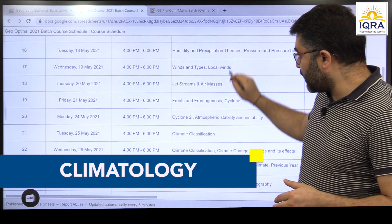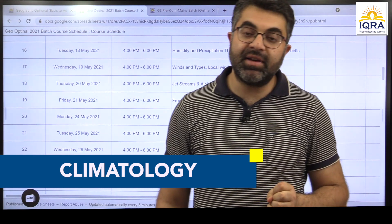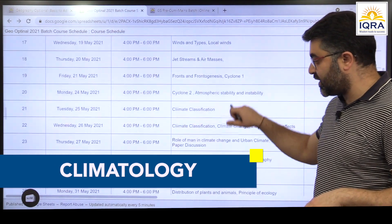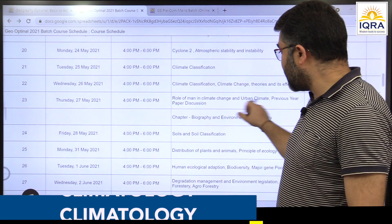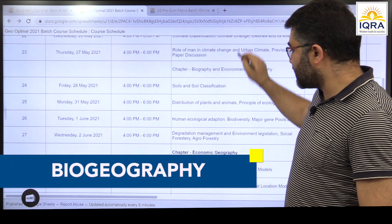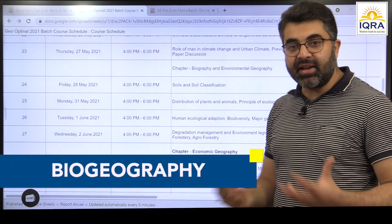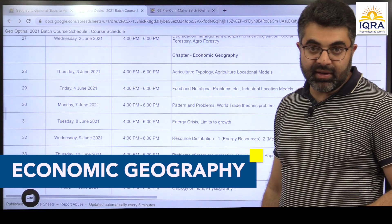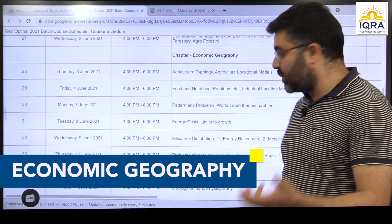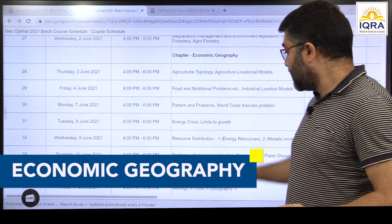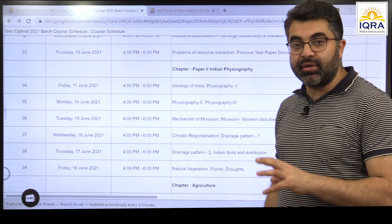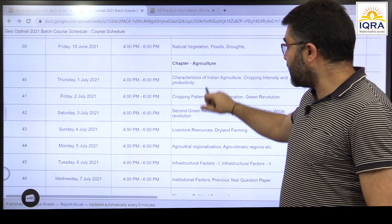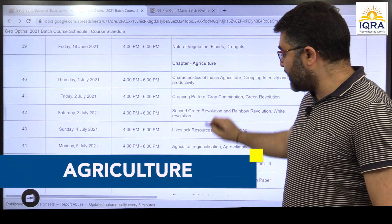Climatology will include lots of conceptual understanding — it's purely based on concepts. We'll cover climatic classifications, climate change, the role of man, urban climate, and contemporary aspects. After climatology, biogeography will be easy to understand and relate. Then we start with another applied aspect — economic geography — where we discuss different agricultural regions of the world, food and nutrition problems, industries, theories of industries, and distribution of resources.